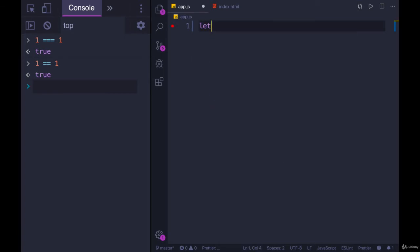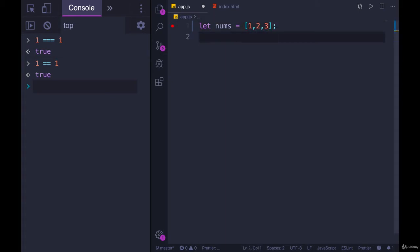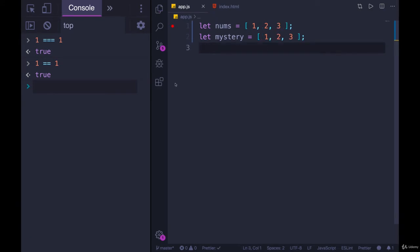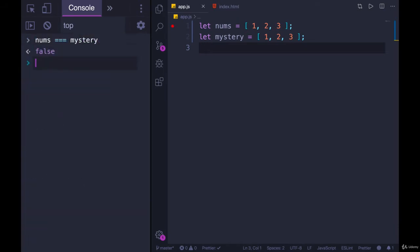So let's make a variable. We'll just call it nums. I'm out of creative ideas for now, so just nums. And then we'll make another variable called mystery, and it will be an identical looking array, 1, 2, 3. What happens when I compare these two? If I run nums triple equals mystery, we get false.